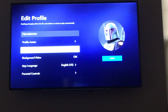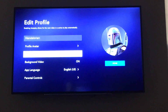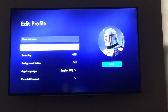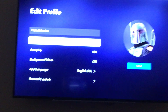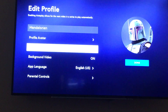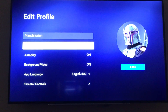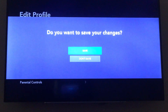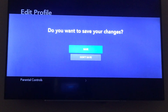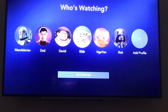The third option is autoplay. For some reason mine was set to off, so you'll click OK to turn it on. If you turned off autoplay on Disney Plus for your Roku, you can turn it back on by going into edit profiles and then clicking yes to save changes.